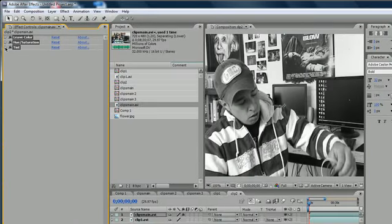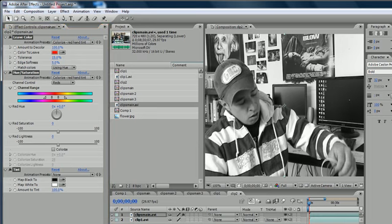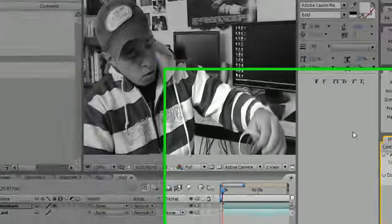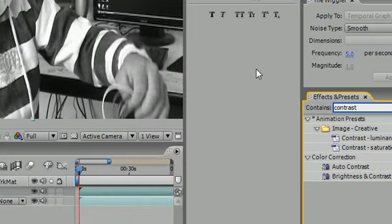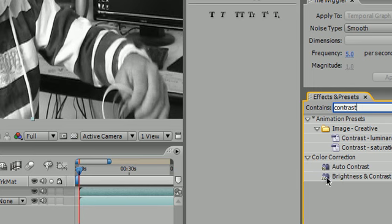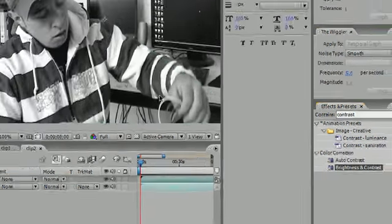Right here where it says tint, you can play around with that. But what we want to do is bring out the contrast so it's sharp black and sharp white. So let's go ahead and type in contrast, and you'll see this thing that says brightness and contrast. Go ahead and grab that and drag it over onto your composition.